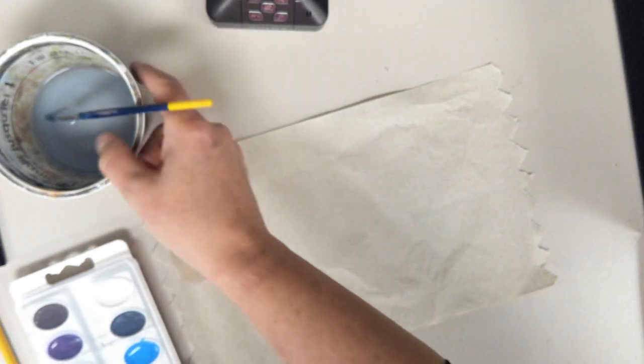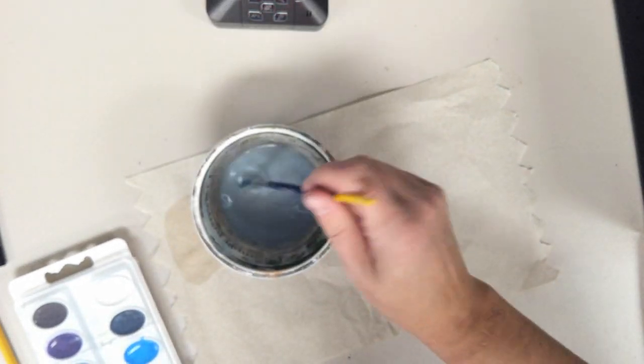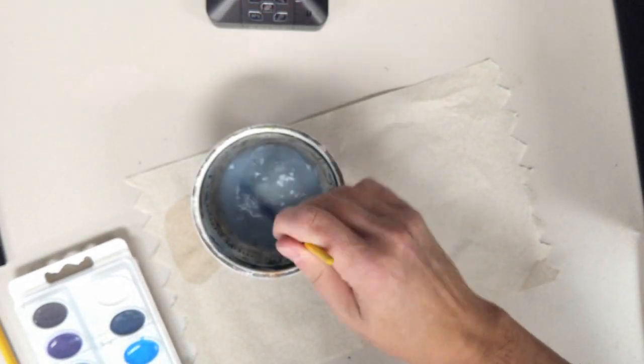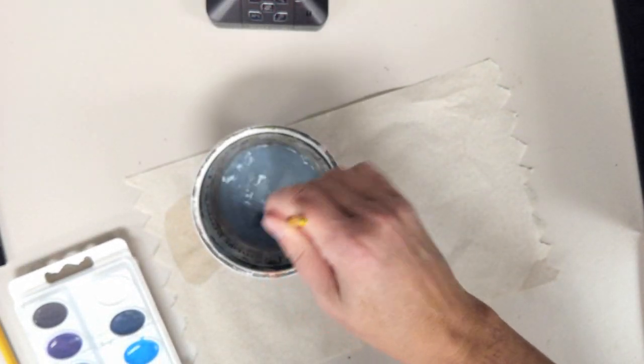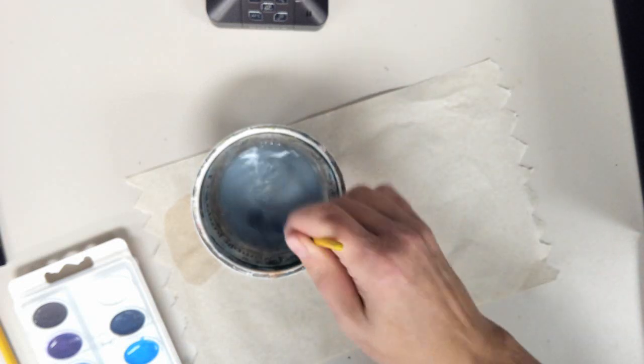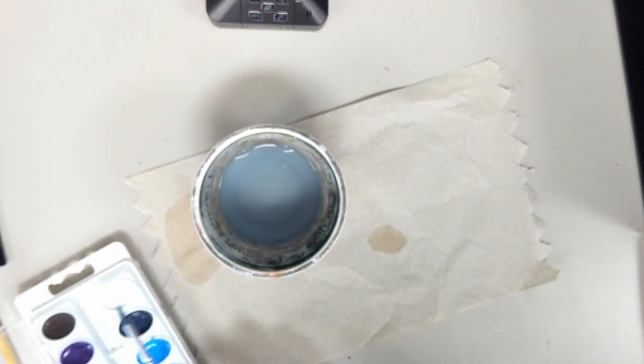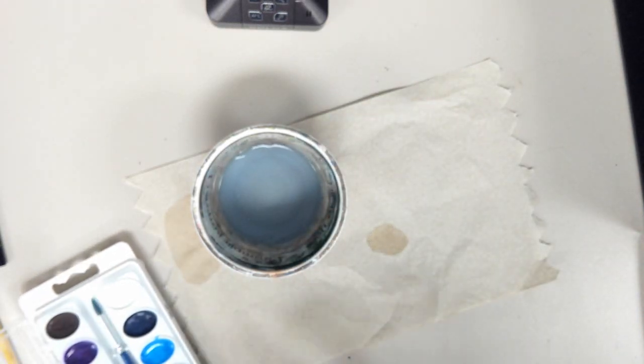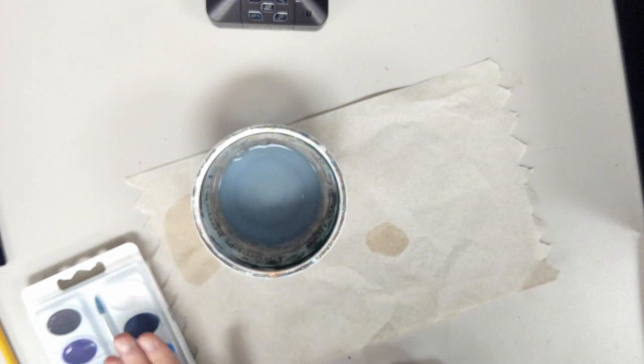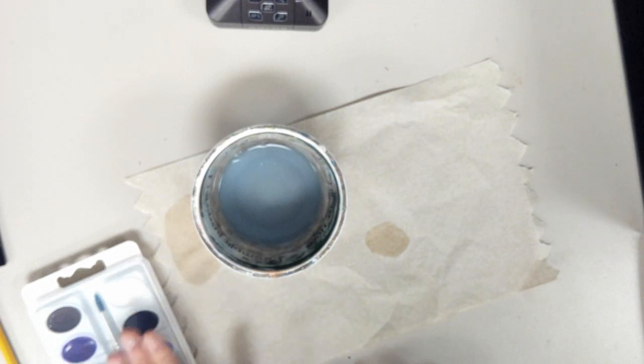So when you're done painting, you're going to want to clean out that brush. Make sure you put X's at the bottom, check it on your paper towel, and put it inside your watercolor tray.